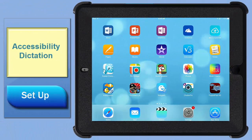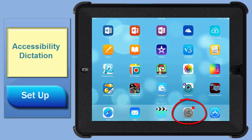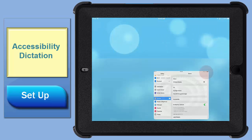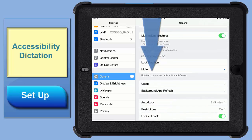In order for speech to text to work on your iPad, dictation must be enabled on the keyboard menu. So to do that, you go to your settings icon, tap general, then go down to keyboard.